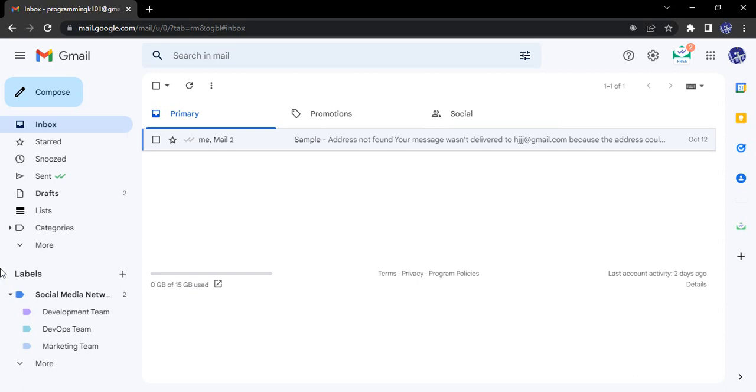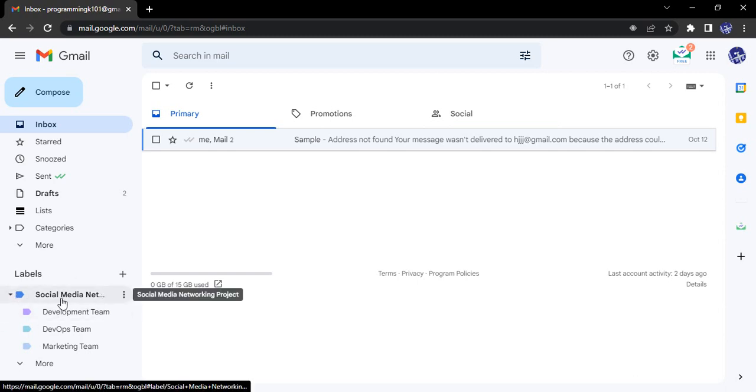Let us understand it with an example. Suppose you see here there is a label called Social Media Networking Project. So suppose I'm working on a project called Social Media Networking. What I'm trying to do is go through all the emails that I received related to that particular project under this label.